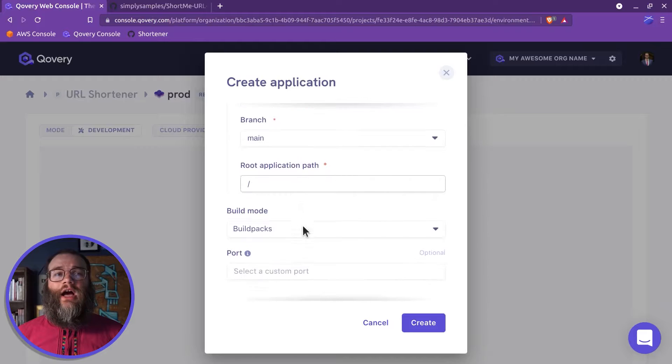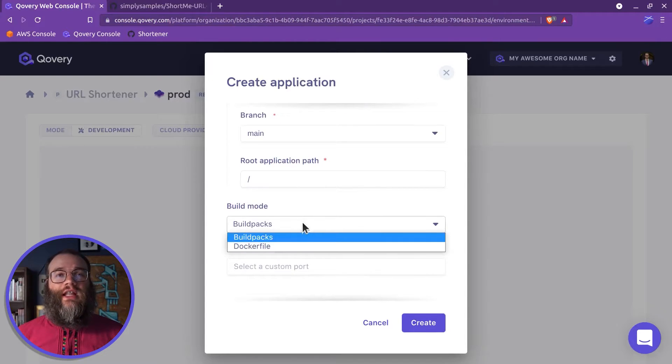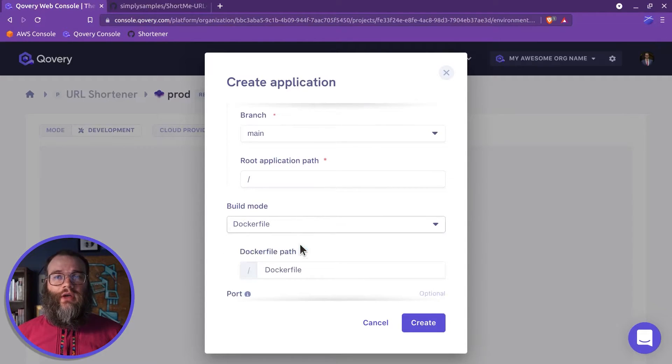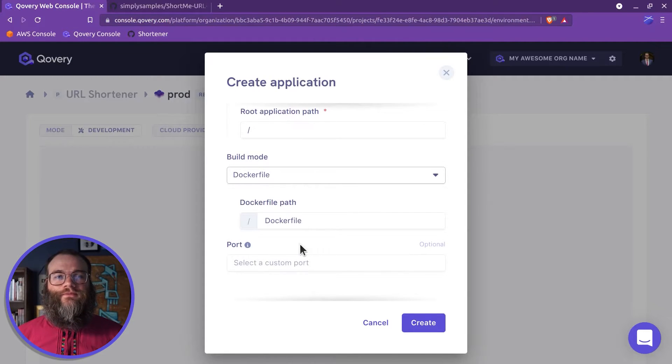We're deploying a Docker container, so select the Docker file build mode and add a path to the Docker file.